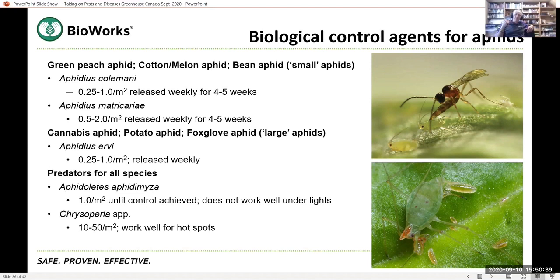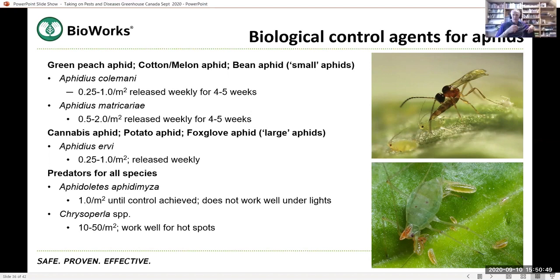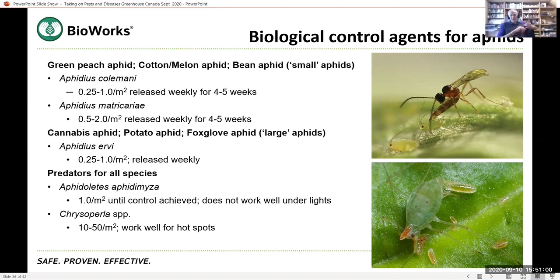You have to release these parasitoids early and they will become established, should become established over time. So it's a constant reintroduction into that greenhouse. And again, it's understanding not only your pest, but understanding your biocontrol agent as well. What conditions does it work well under temperature, light, humidity? What conditions does it not work well under?